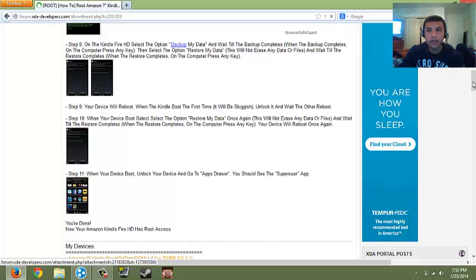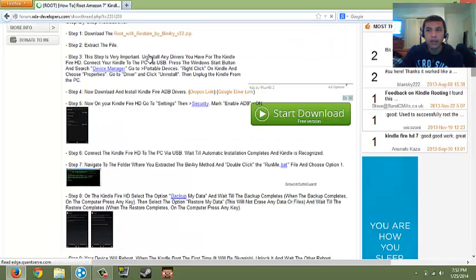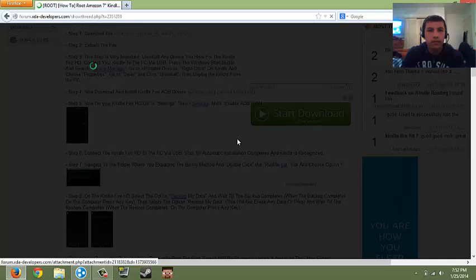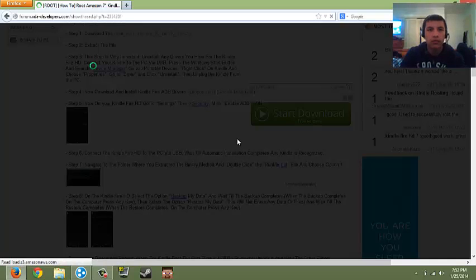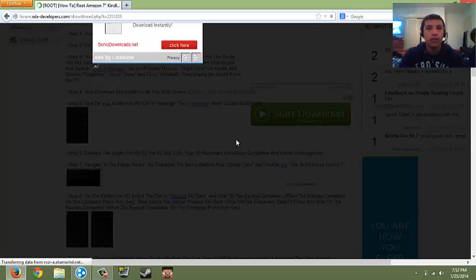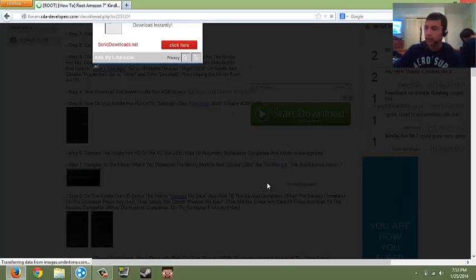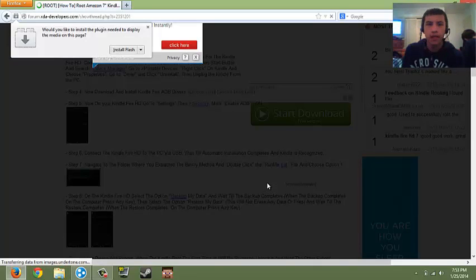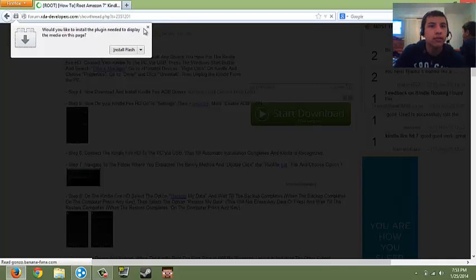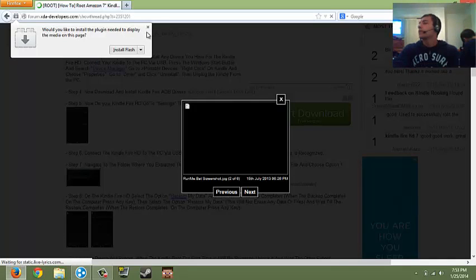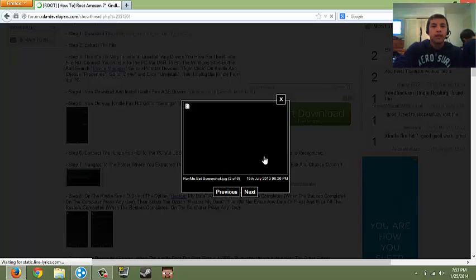When you double click the Run Me thingamabobber, it's gonna bring you to this. Hold on, let the screen load. It's gonna bring you to, hurry up, load. I don't wanna stop plugins, exit.